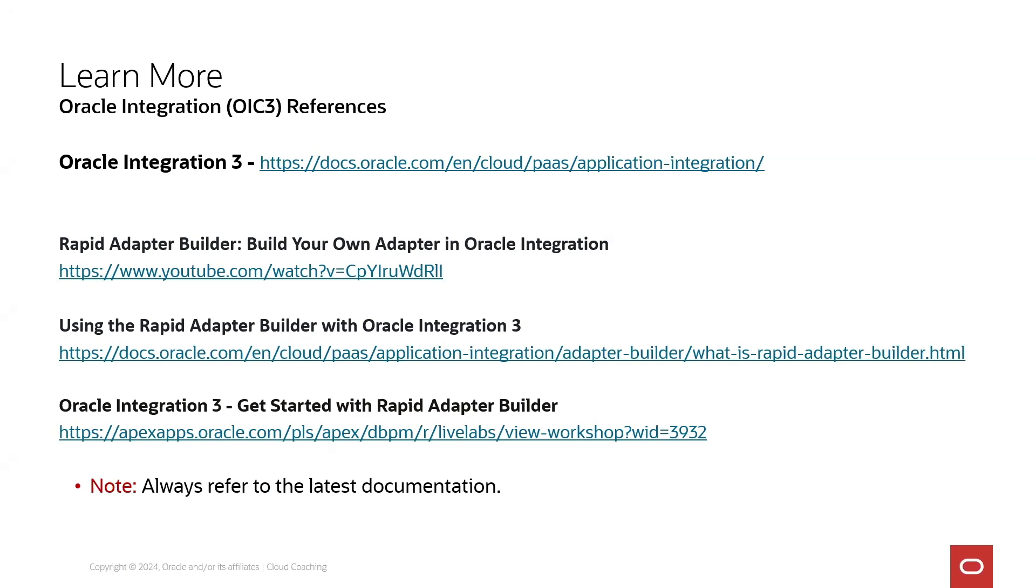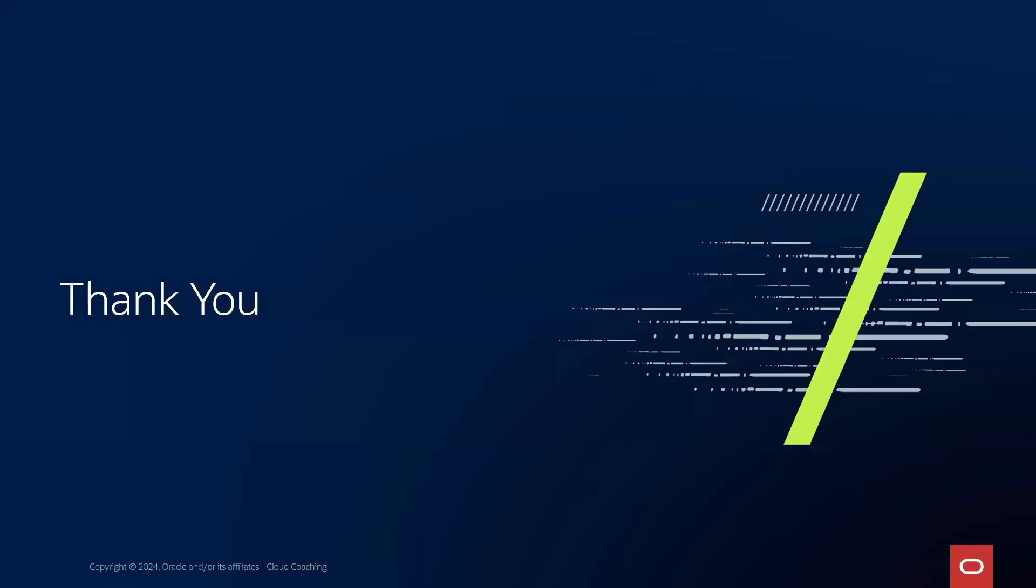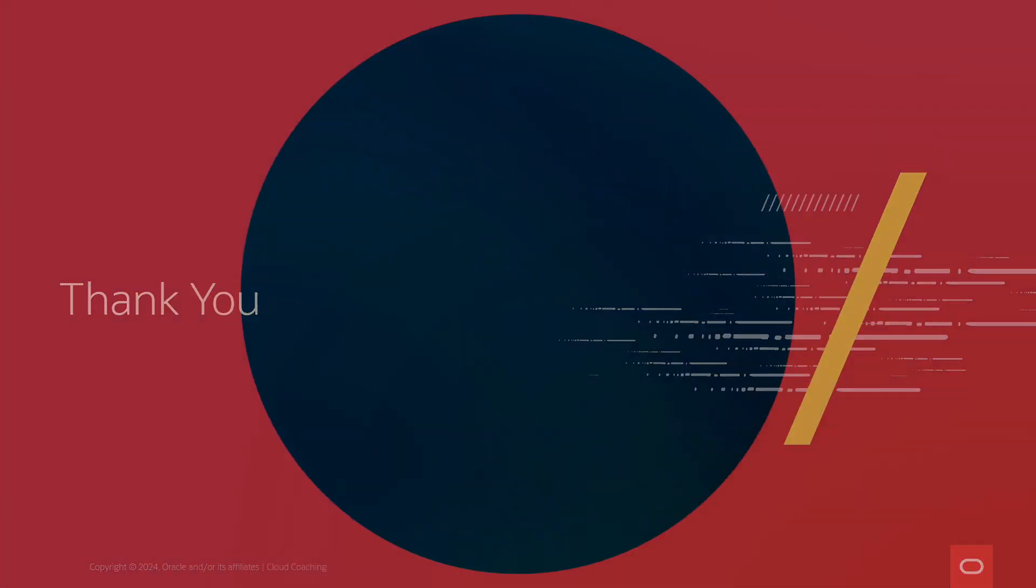As usual you need to refer to the latest documentation. Thank you, have a good day, cheers, bye bye.